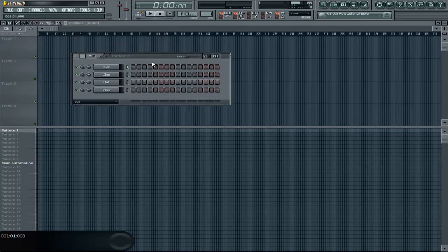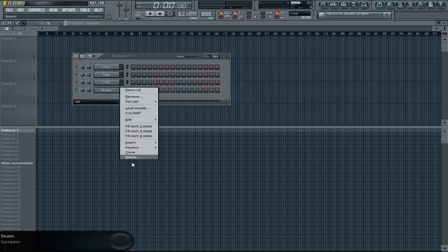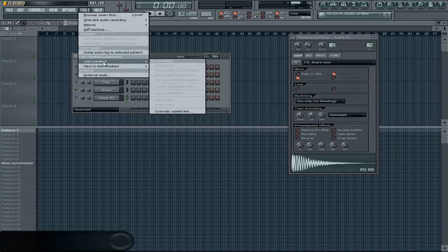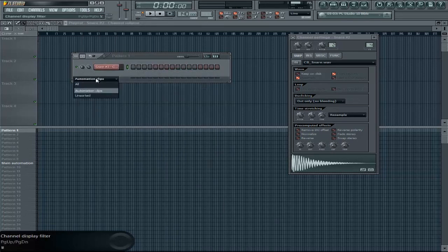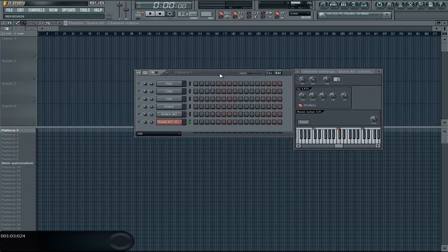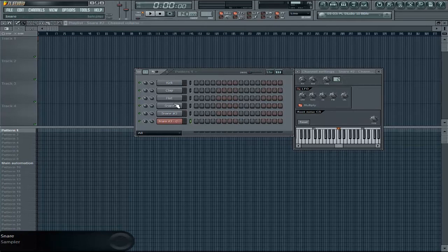The second thing you need to know is the pattern window. Here all of your instruments will be displayed — kicks, claps, whatever — and you can tweak things like volume. Also, automation clips show up here but I'll handle that in another tutorial because it doesn't concern this one so far. You will learn that later, but everything, including automation clips and regular instruments, is displayed in the pattern window.